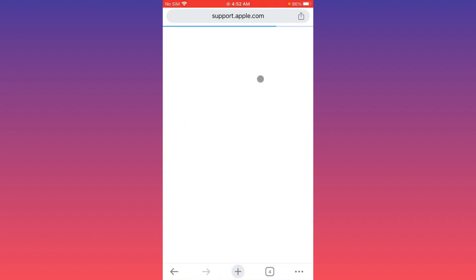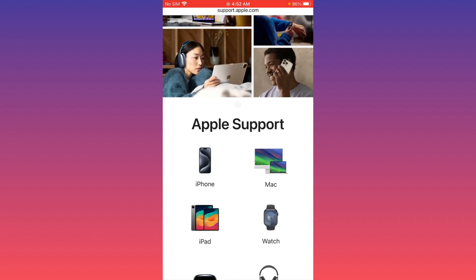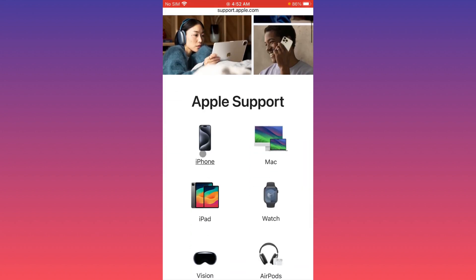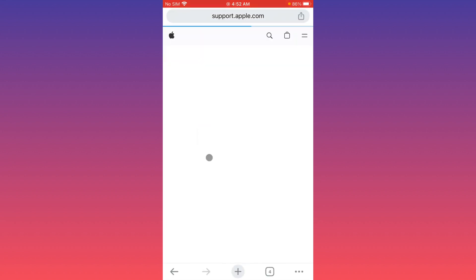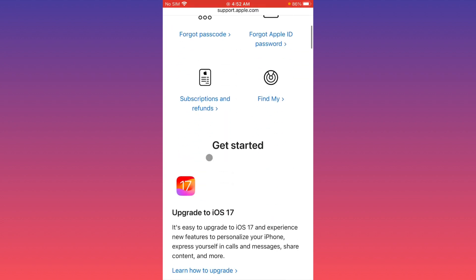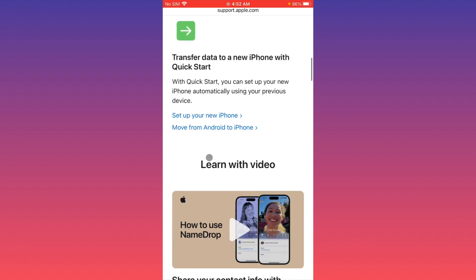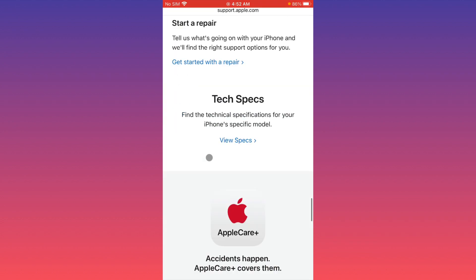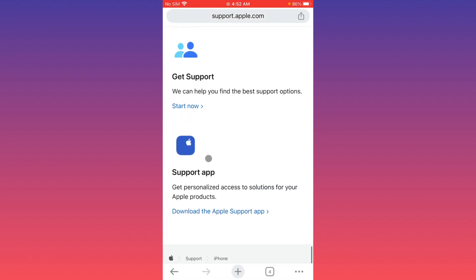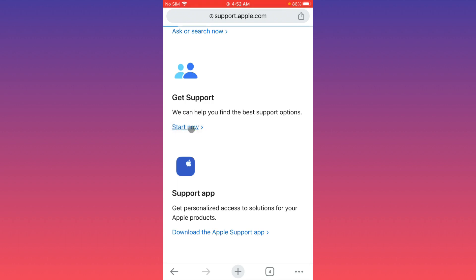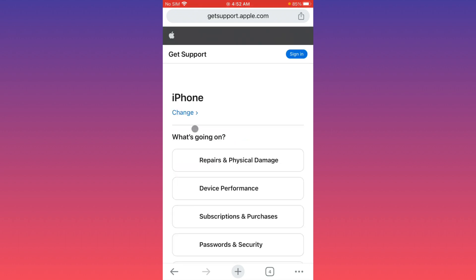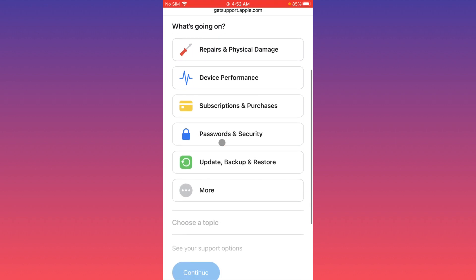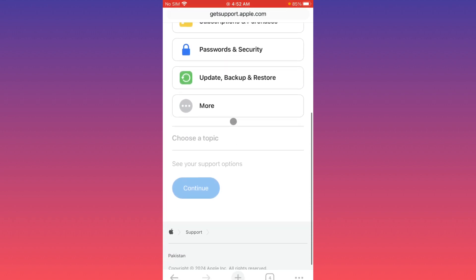This is the official website of Apple support. Now you have to select your iPhone. If you're using iPad, select your device. Now you have to wait for some seconds, scroll it below. From here you have to click on the option 'Get Support, Start Now'.